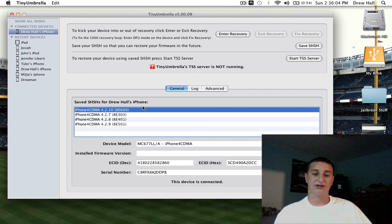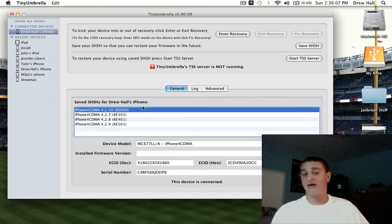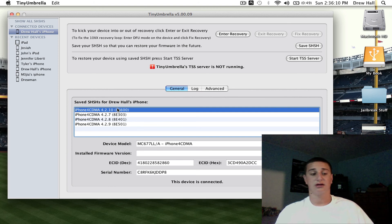So this is all the stuff, so if you accidentally update, you can downgrade to any of these listed below, okay? So that's how you save it.